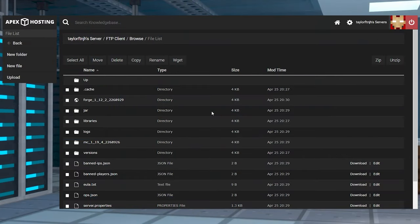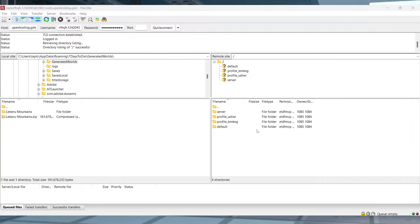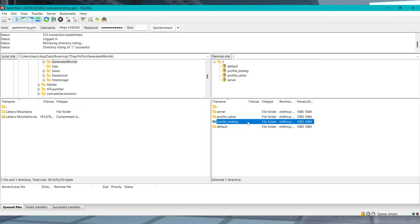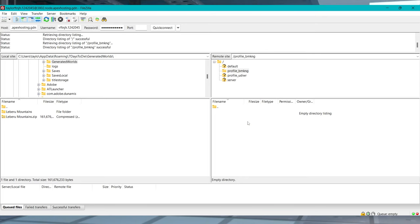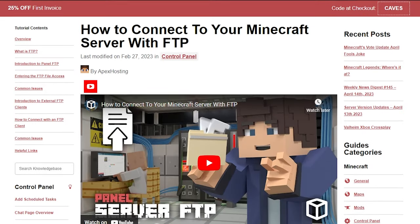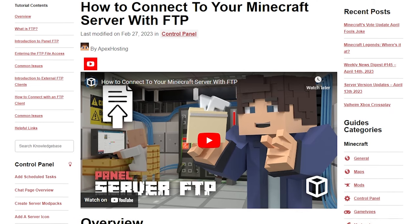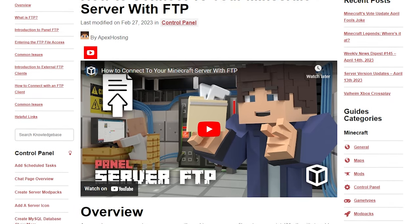Now in order to upload the modpack zip file, you're going to need to make use of either our panel's web FTP file access or a third-party program like FileZilla for the bigger files. For more information on how to use this, you can visit our tutorial that I'll have linked down below.